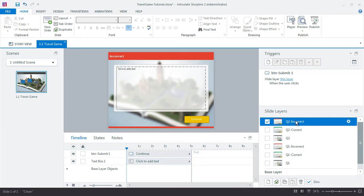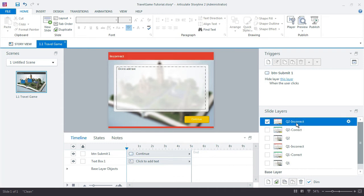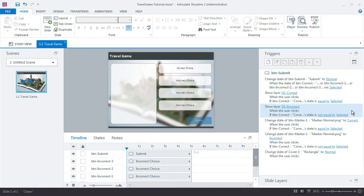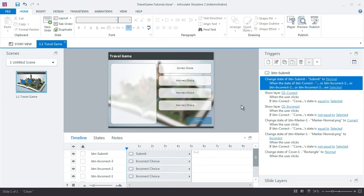So because we set up the feedback layers with only that one trigger that just hides the layer, we don't have to do anything to either of those. But the Q2 layer, the Question 2 layer, this is where we need to make several updates. So if I go through the trigger list right to start at the top, don't have to do anything with the button Submit because that's just going to change to normal state when any one of these choices is selected. That's totally fine, doesn't affect us.